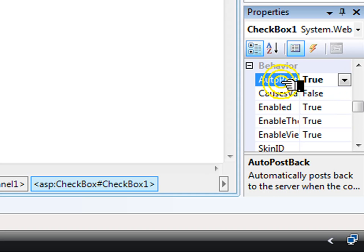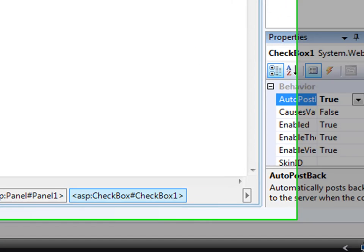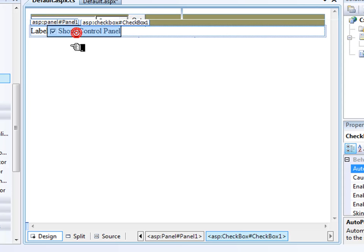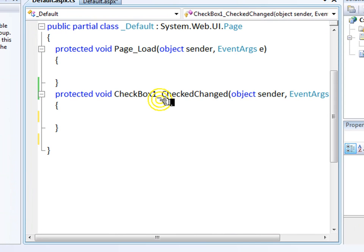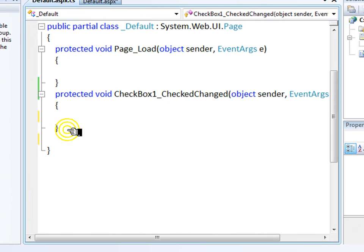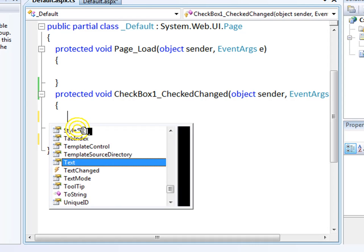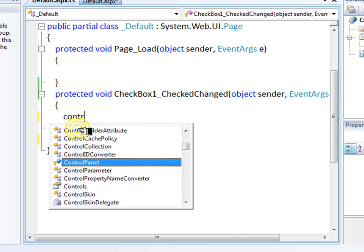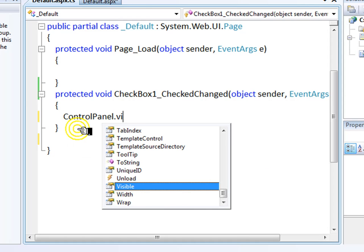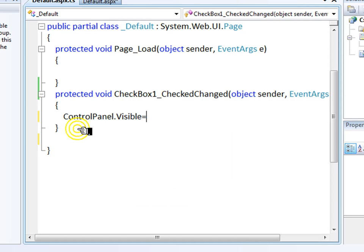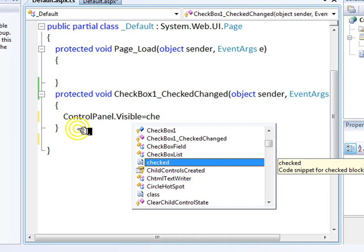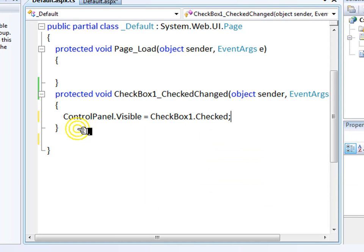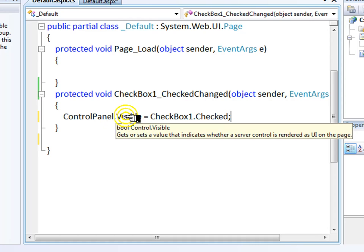And then in the click event, basically, the check changed event of the checkbox, we will set the control panel's visible property to match the checkbox. So if the checkbox is checked, the control panel is visible. And if the checkbox is not checked, it's not visible.